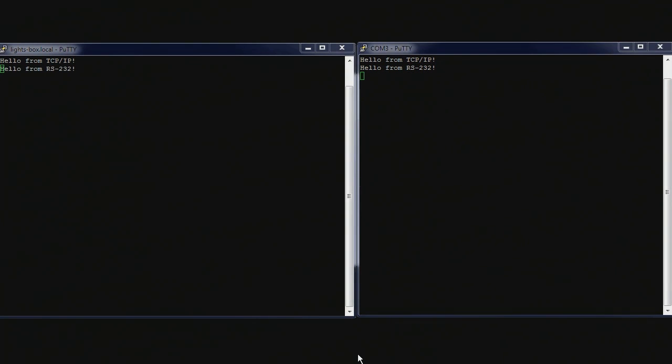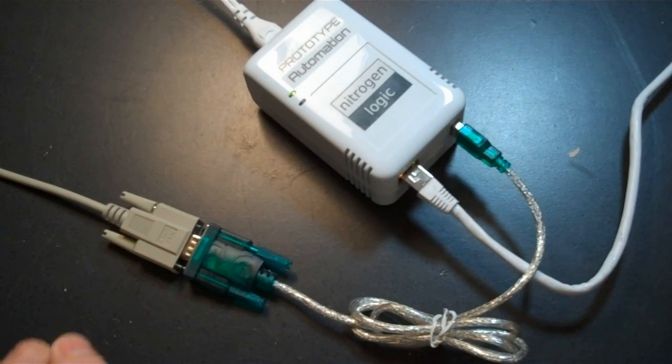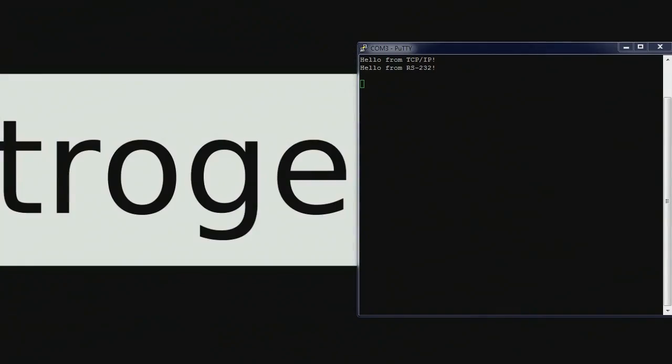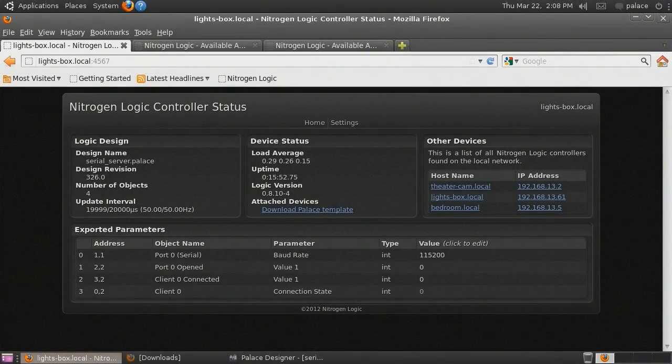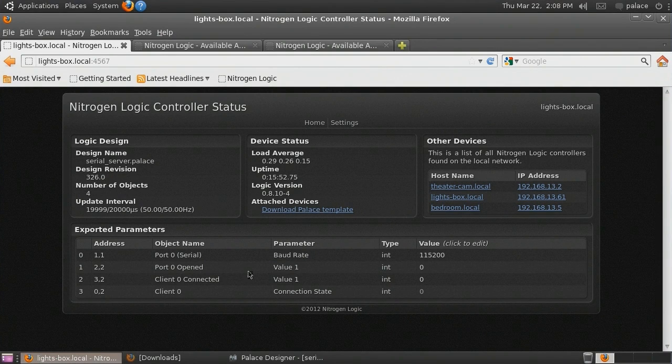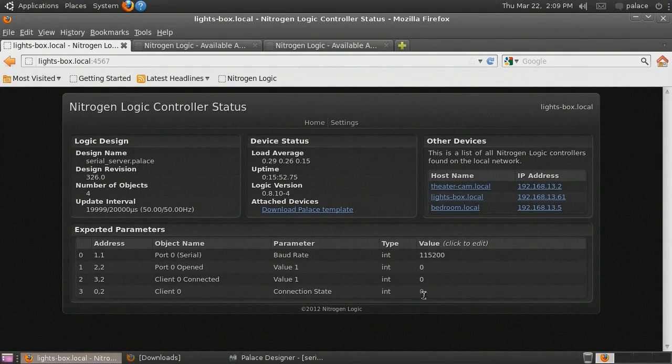So that's how you set up a serial port server with a single serial port on a nitrogen logic automation controller. If we unplug our serial port adapter from the automation controller, because we attached the port opened output of the serial port to our network object, the client will be disconnected. We can verify this on our controller's status page. The port is no longer opened, and the client is no longer connected.